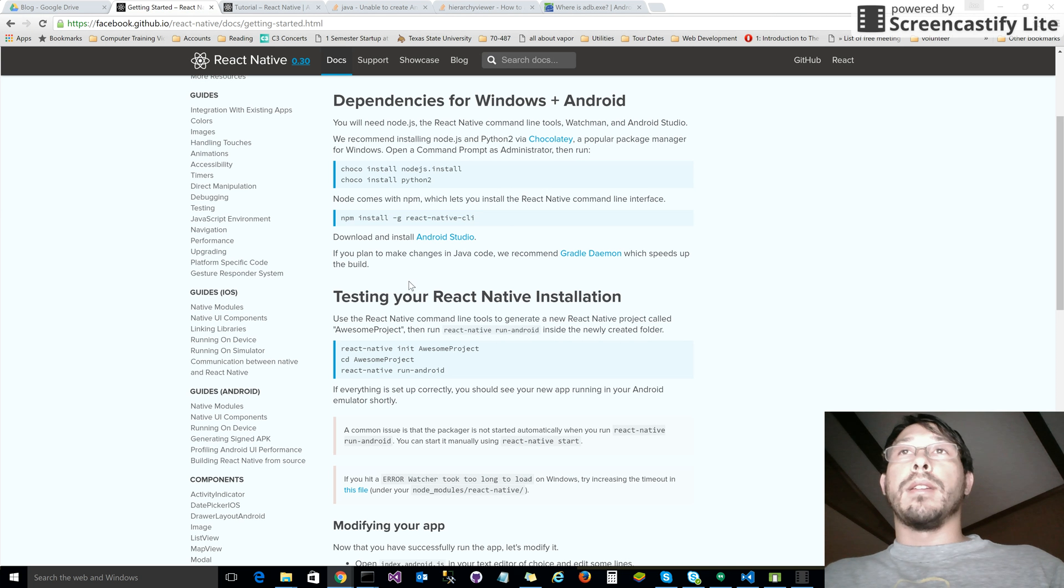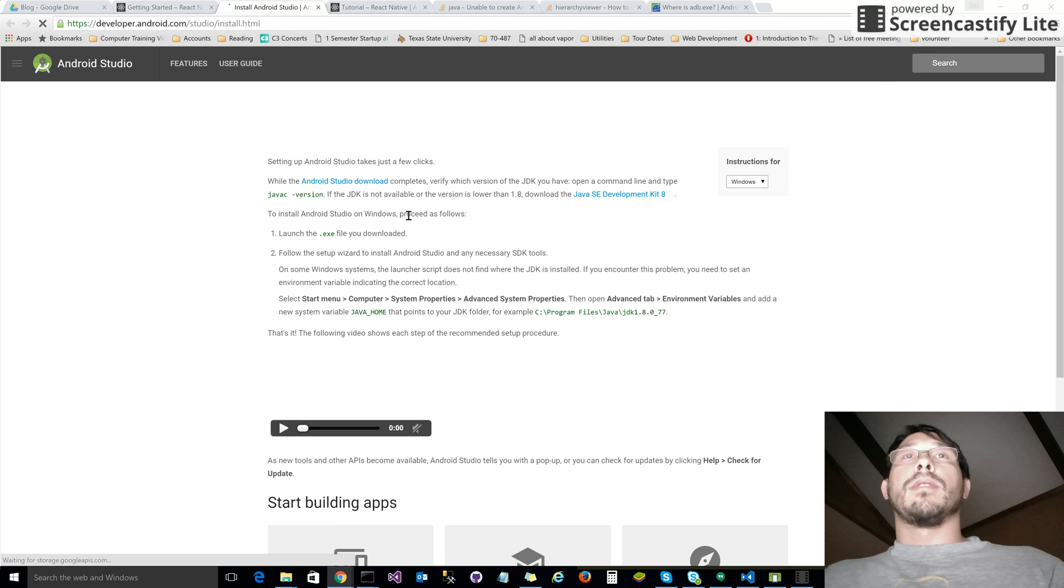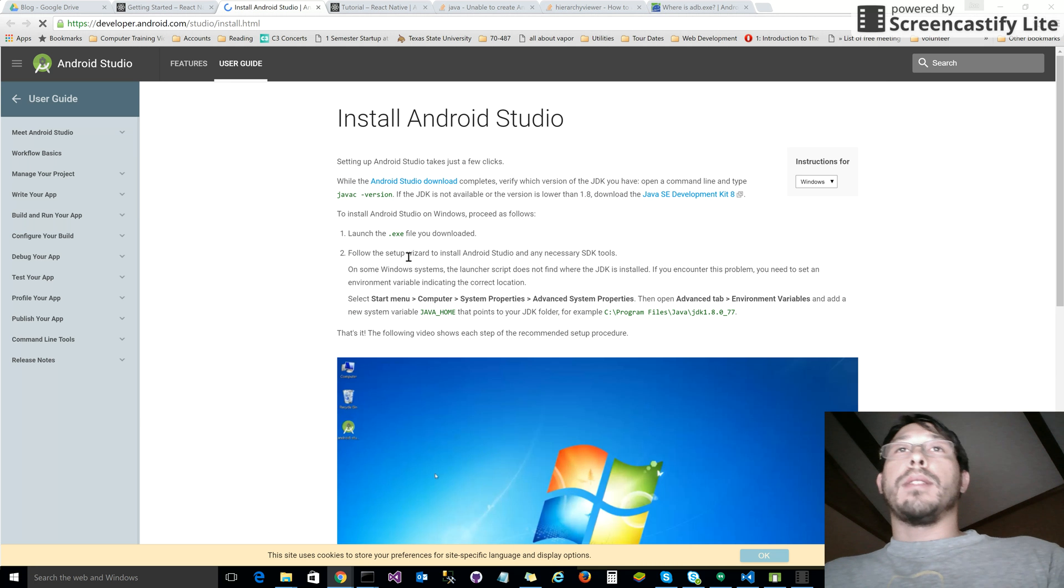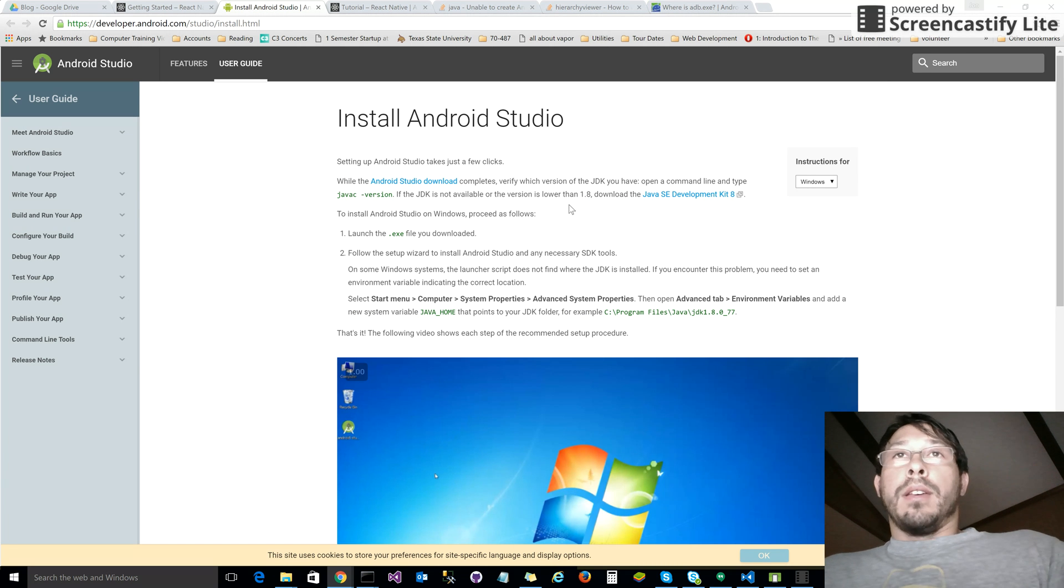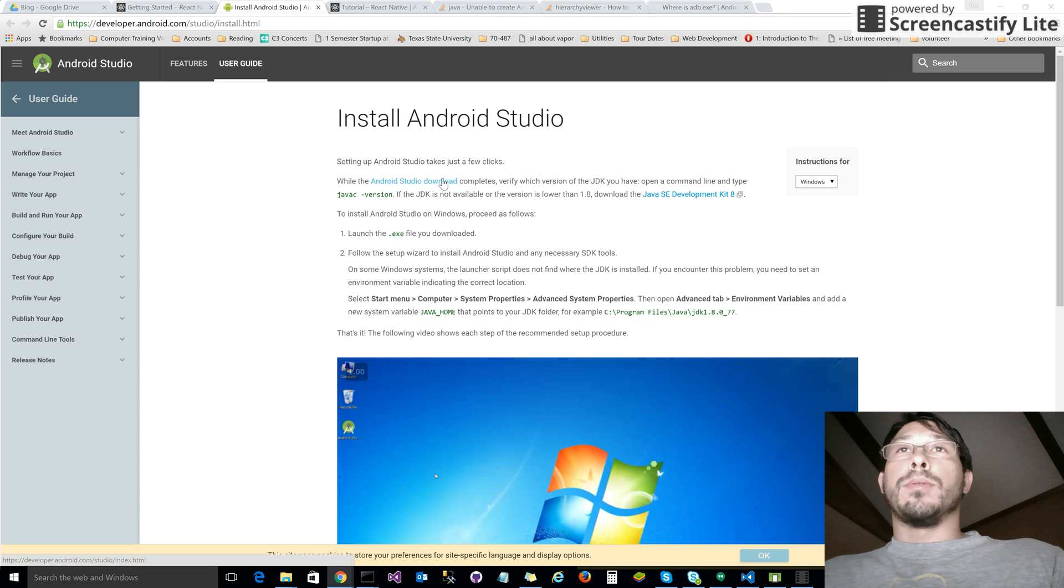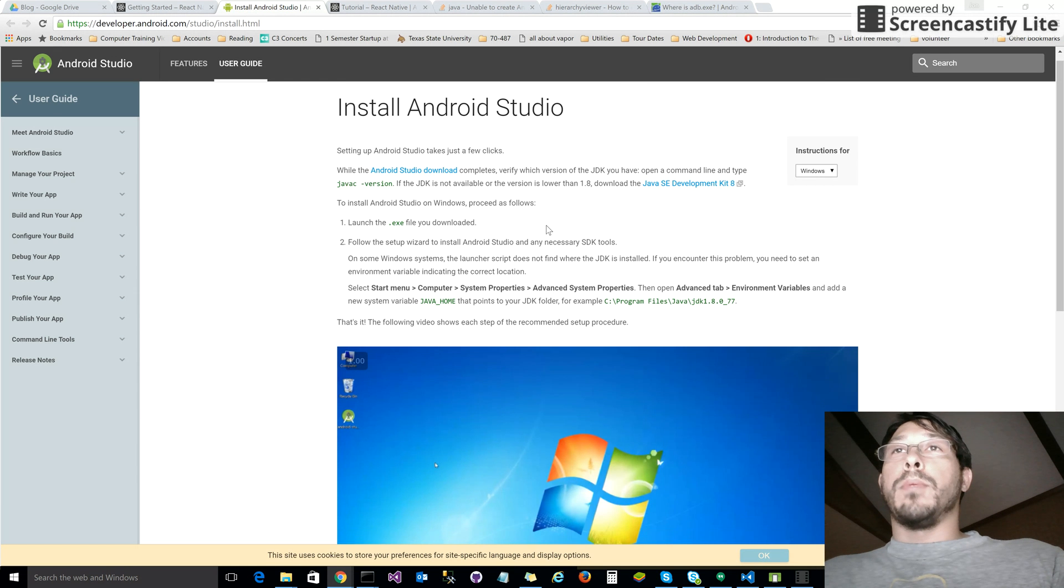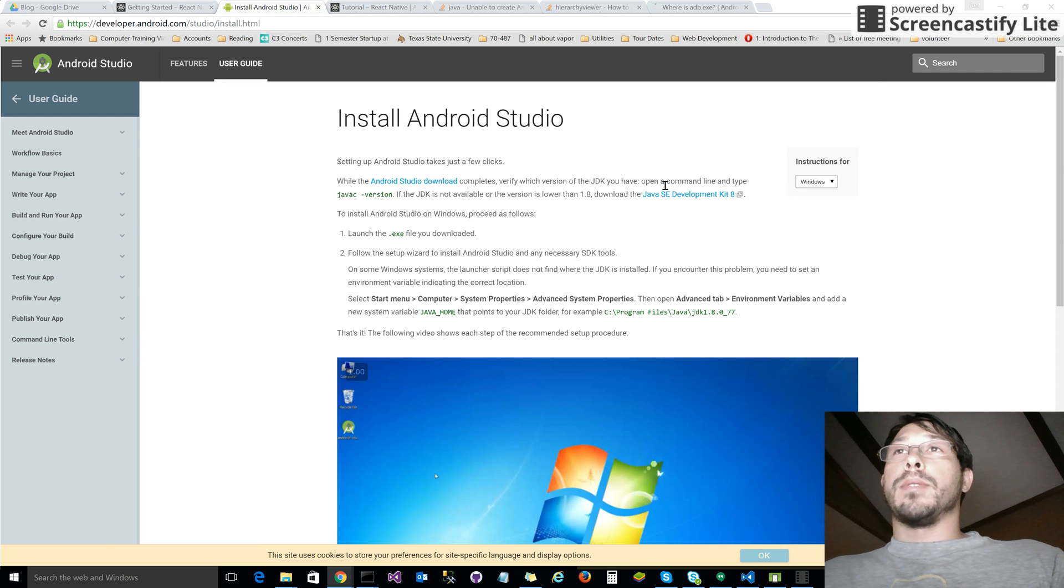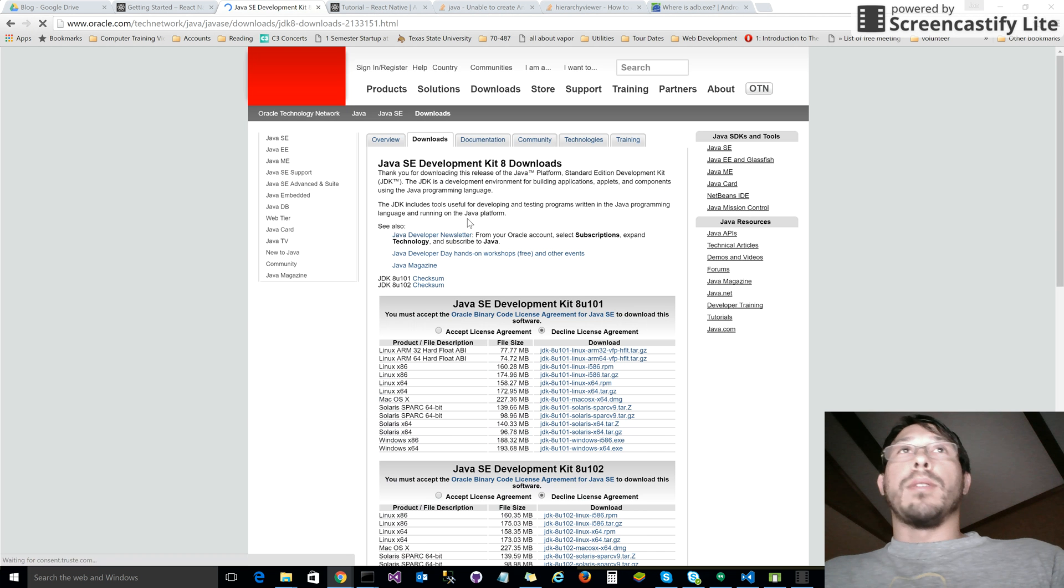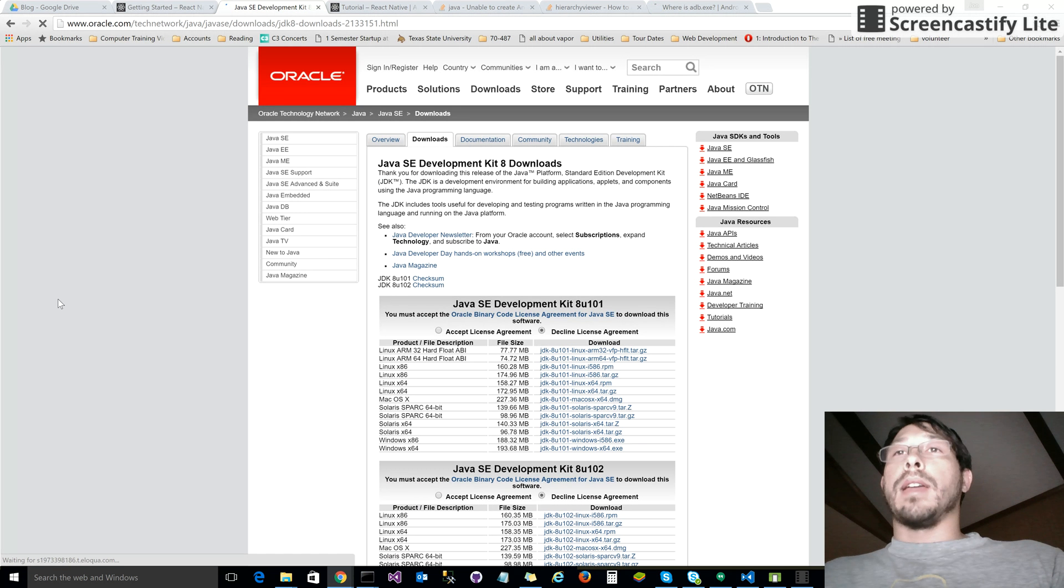Then it says download and install Android Studio. Fine, so let's go to that website. First, it doesn't go in order - it doesn't tell you what you should have before this, which is the Java Development Kit, Java SDK.